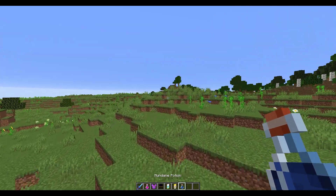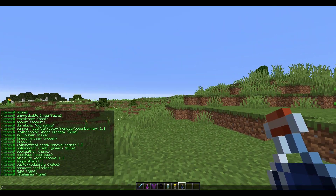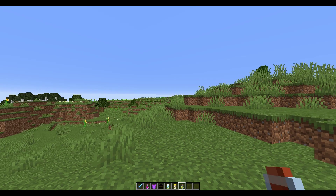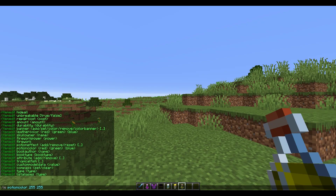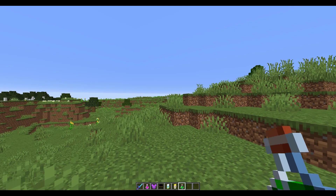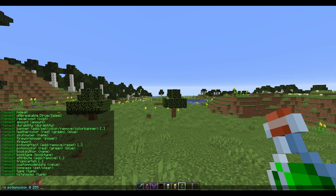Let's take a look at how we would edit a potion. I'll grab a mundane potion which obviously isn't going to do anything right now. The first thing we can do is change the color by doing /ie potion color, and similar to leather items you choose three different numbers for the RGB. Let's try 0, 255, 0 to get a green color — that looks pretty nice.